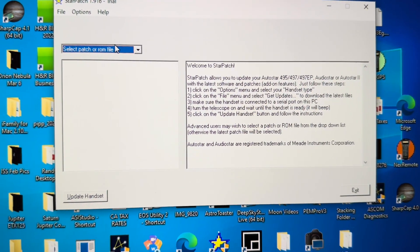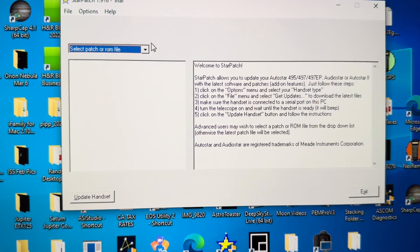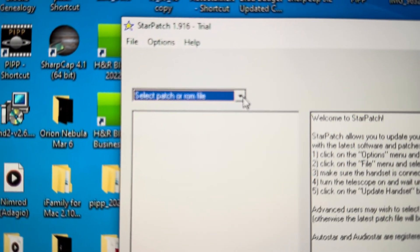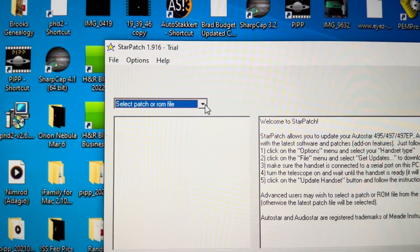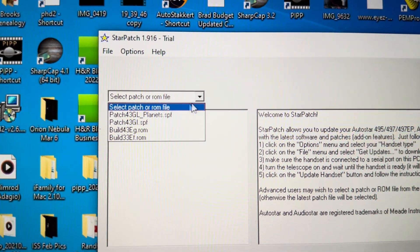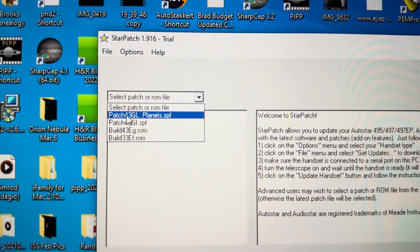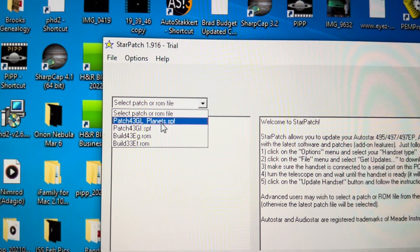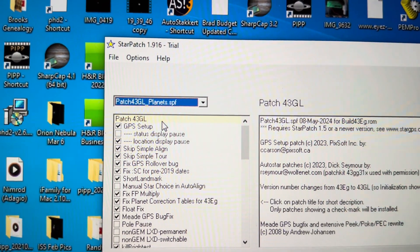So on StarPatch, you want to make sure you pick the right ROM file or patch file. I'm using the Patch 43GL, and it says planets because it's the planet update.